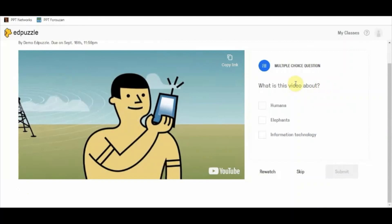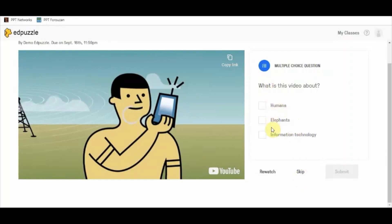What EdPuzzle does is it pauses the video at that particular section, allowing the student to answer the question or skip it. Skipping will mark zero for the student — if they skip it, they will not be awarded any marks for that particular question.